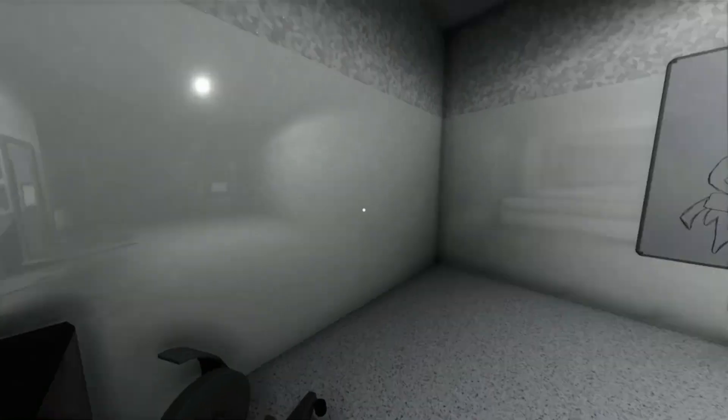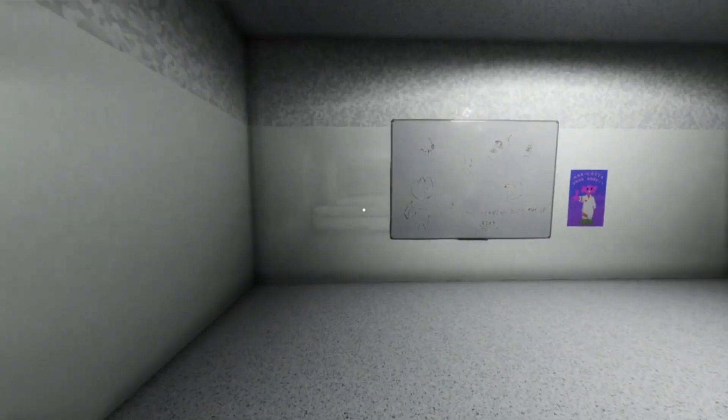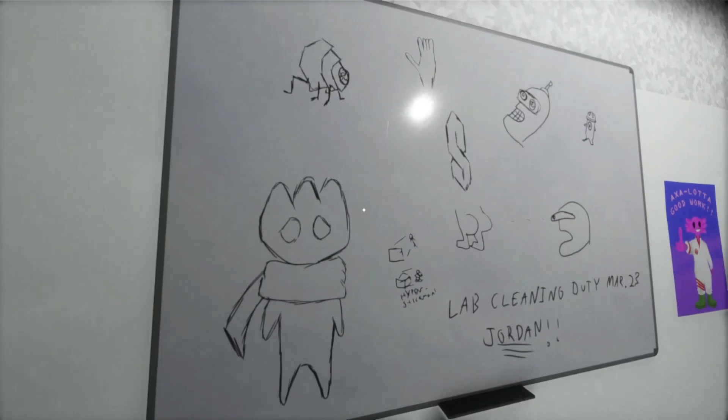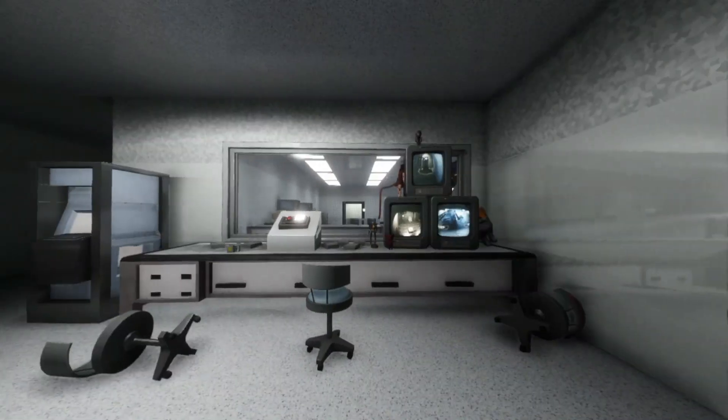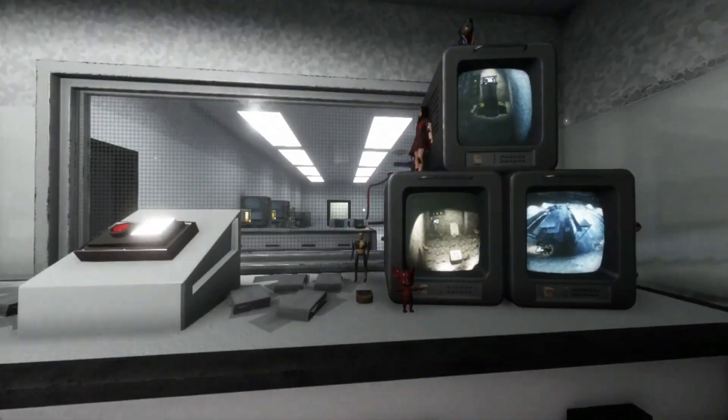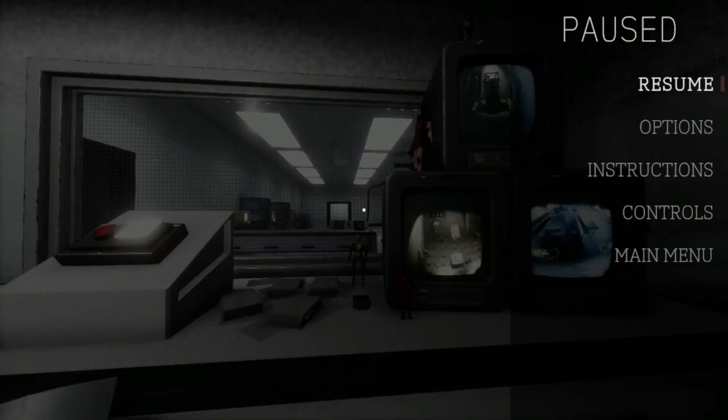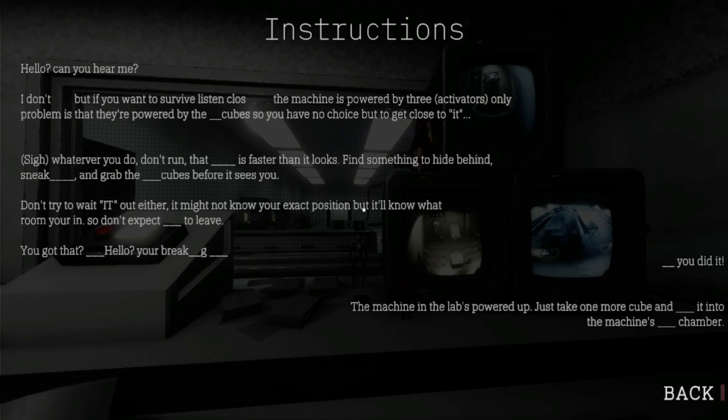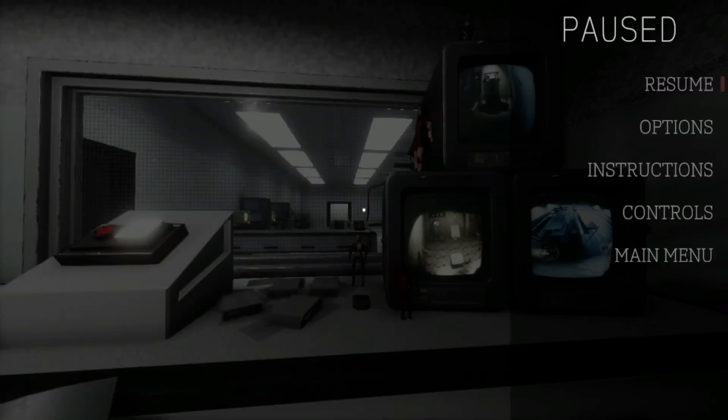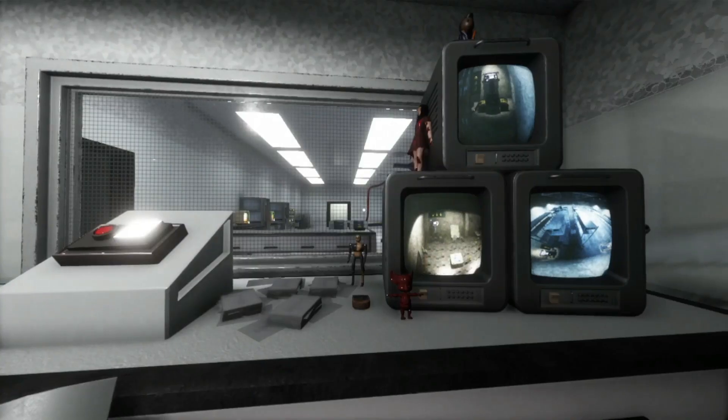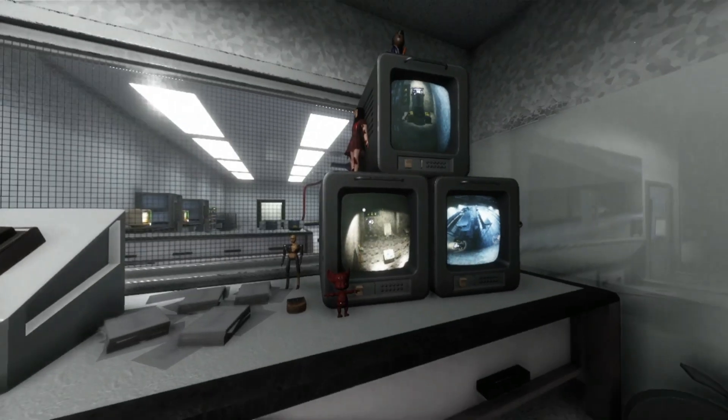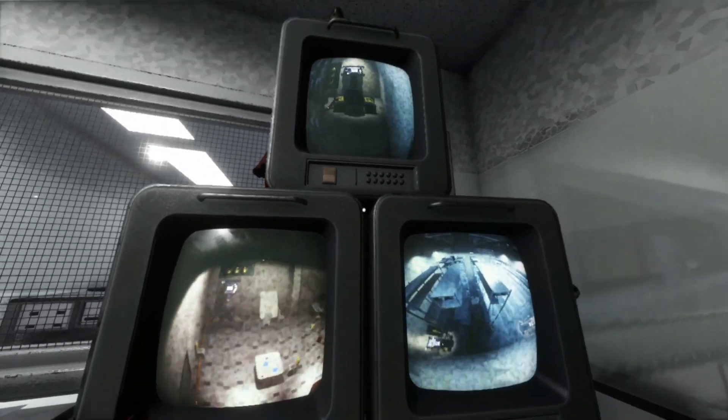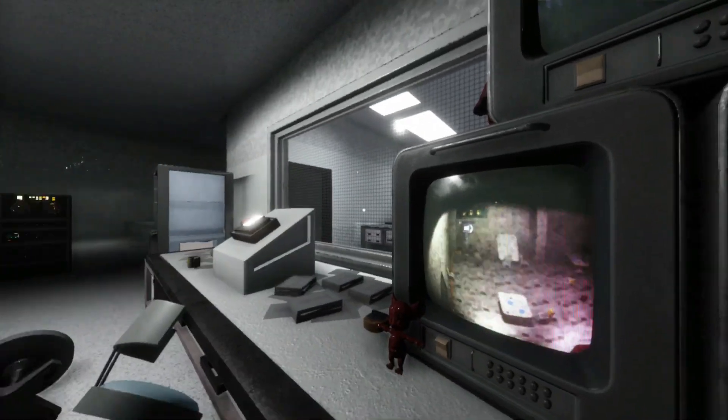Okay. What do I need to do? Instructions: three activators. They are powered by the blank cube. So I need to pick up some cubes and I guess the activators are the three things we see there.